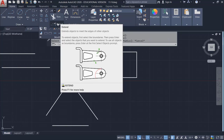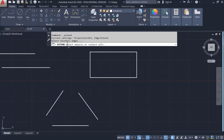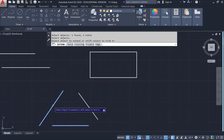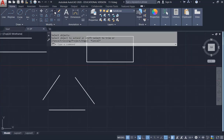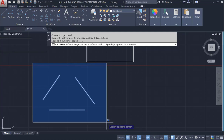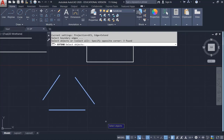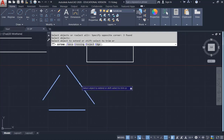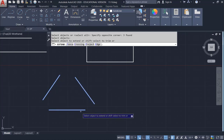Click Extend. The command says 'select objects.' You need to select the first and second lines, or you can click somewhere to select all of them. After you're done, right-click the mouse — that confirms your selection. Then you can click on the line you want to extend.